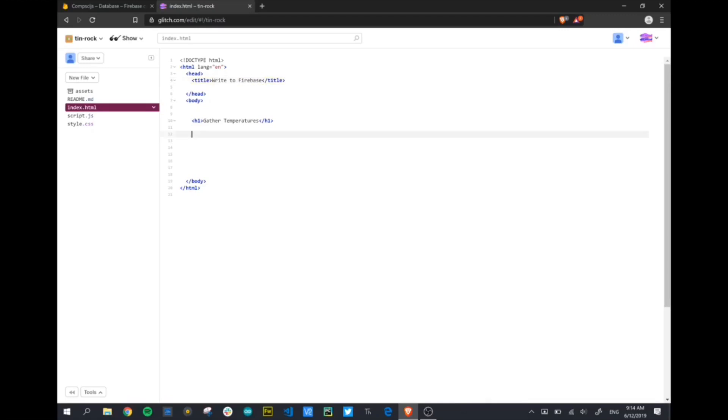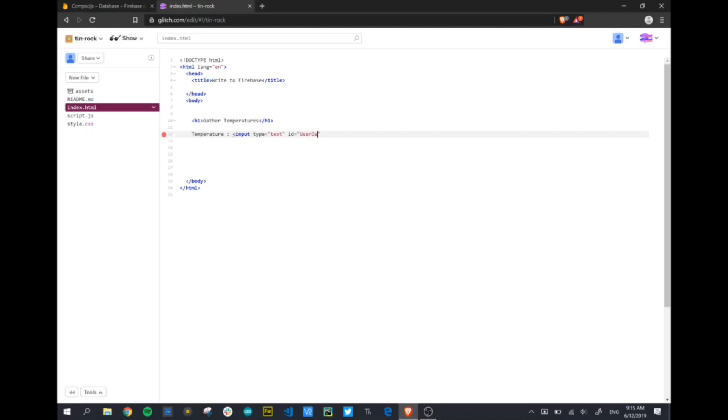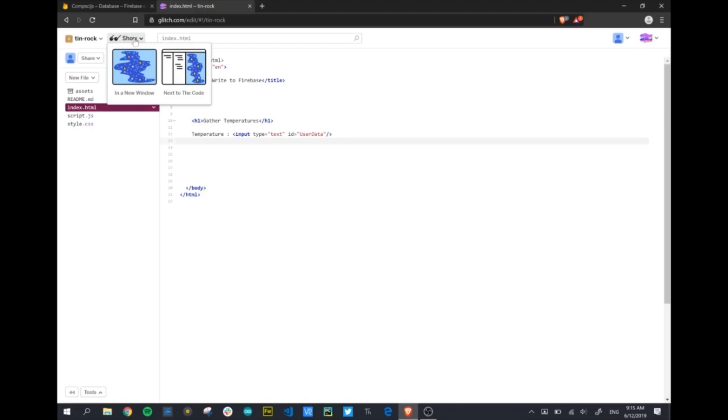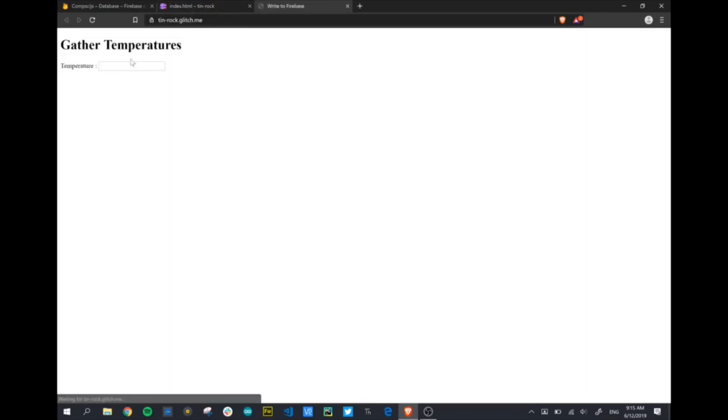Let's go ahead and create our little form. We're going to need an input box. We're going to need a label to go with it, so temperature. Our input box is going to be of the type text. We're going to give it an ID just so we can identify it uniquely. Let's call it user data. If we click on the show button, we can show it in a new window to preview what it's going to look like. There we've got our H1 header, our label, and our text box that can accept whatever the user wants to put into the database.